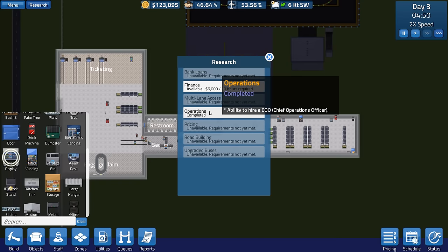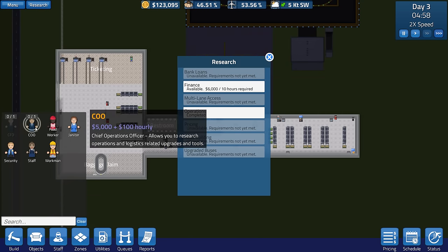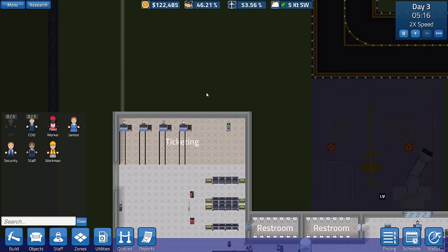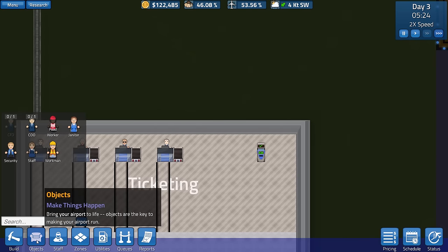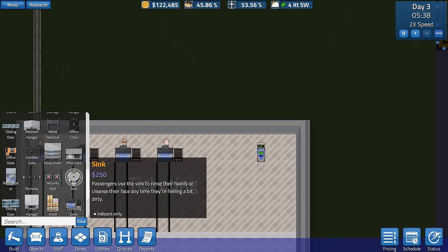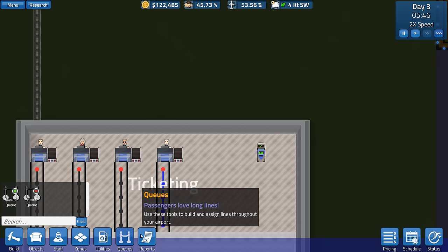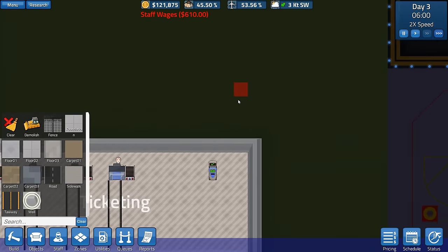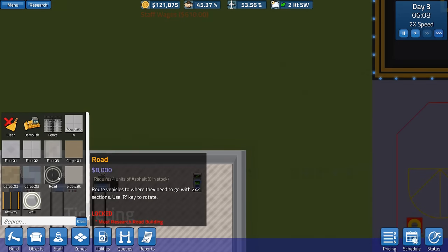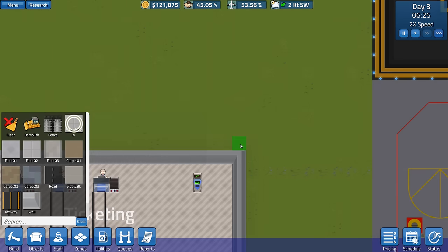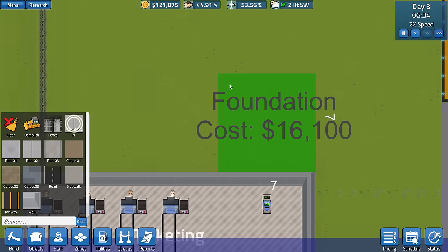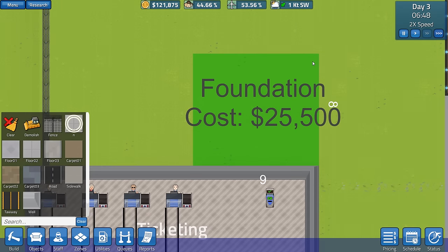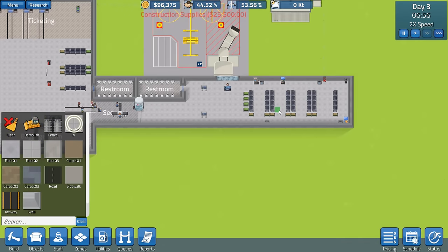We're going to need an office at some point, aren't we? Because of this research. Oh, operations is complete. Ability to hire a COO. But is he going to need an office? I bet he is. Let's see. We've got some spaces up here. Would seem like a good place to build an office. Let's try that. I want to build a wall. I can't remember where the walls were. Build. Wall. There we go. So, we can have like an office block. Cannot be outdoors. Okay. Foundation. Requires one wall. Makes an area indoors by paving concrete, surrounding it with walls. Oh, okay. Decorative floor. Let's go for the foundation then. Oh, man. This is going to get expensive quick. Let's cancel that. I want it in the middle here. Let's go with that. We'll get them building that.